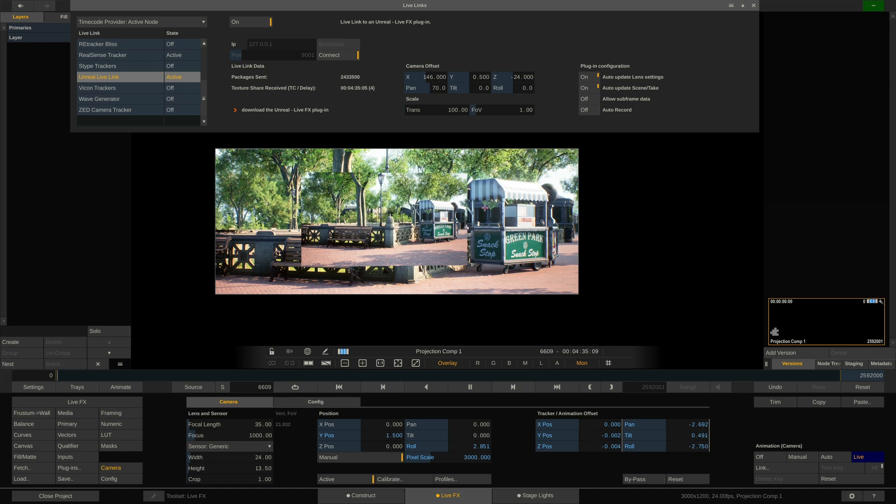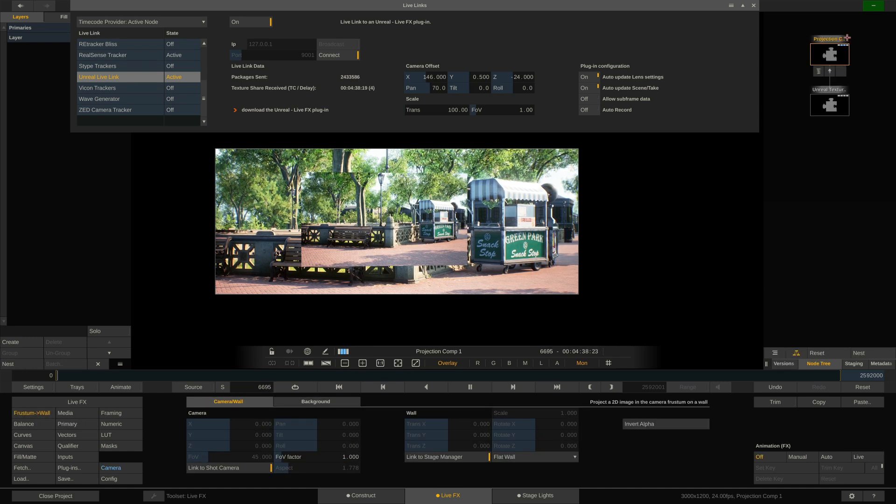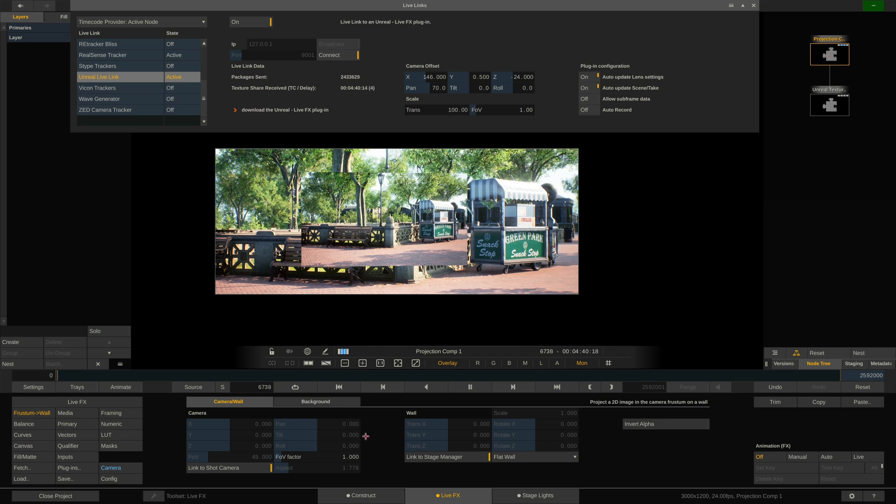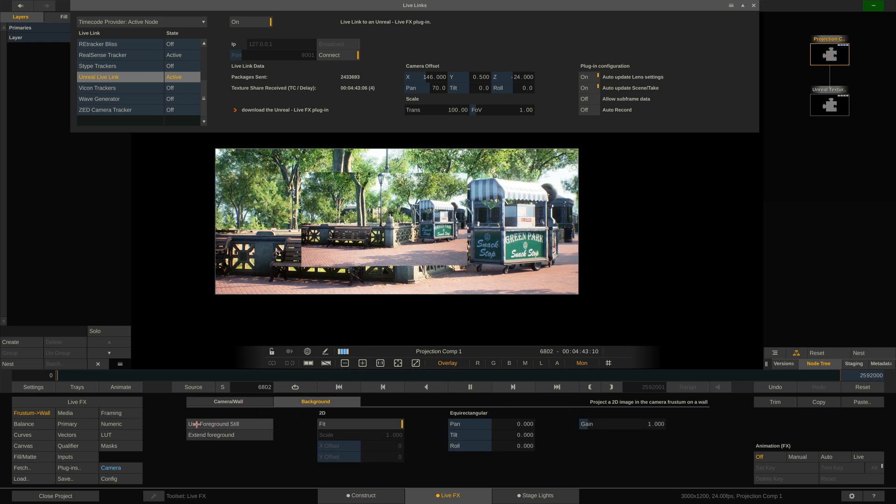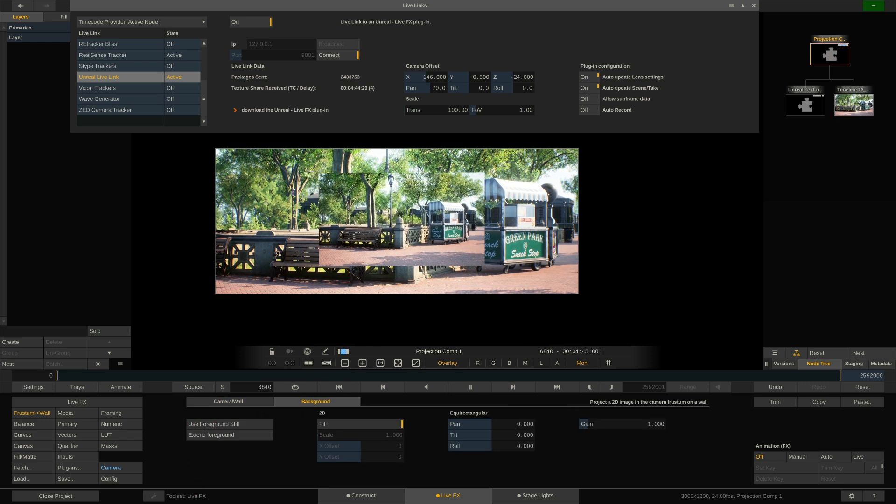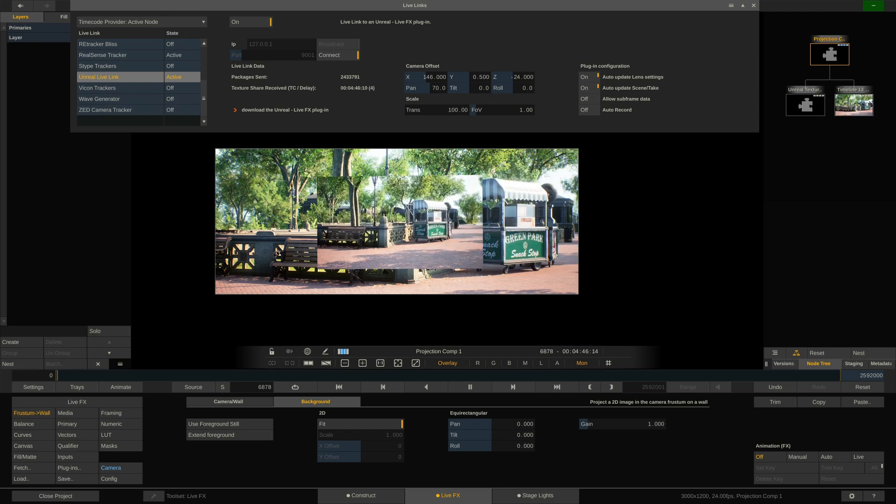What I can do here is go to the node menu here of my frustum to wall node. Go to the background tab and tell it to use a run still. Great. So now I've basically frozen the background.